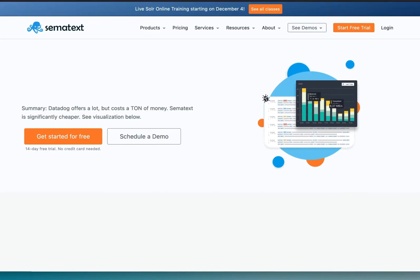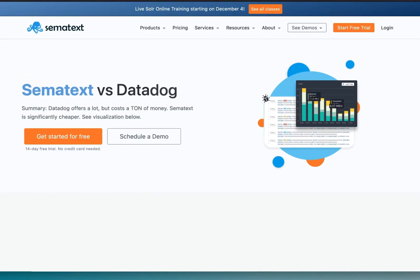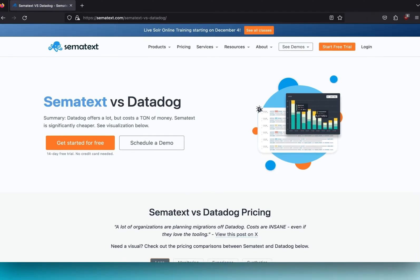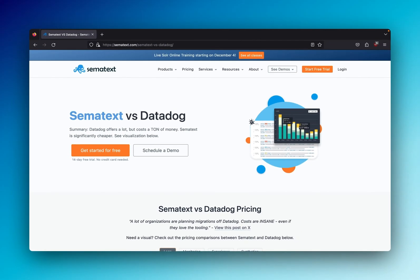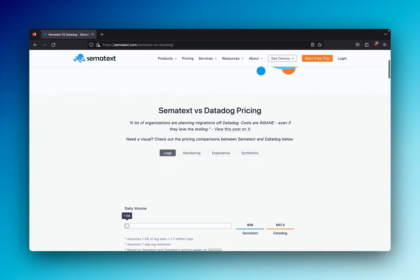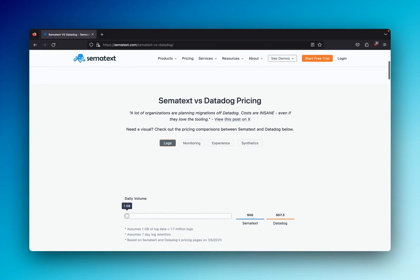Welcome to our comparison video, where we'll quickly cover the cost difference between Simitext and Datadog, as the differences are quite large. Both Simitext and Datadog offer solutions for logging, infrastructure monitoring, real user monitoring, and synthetic monitoring. But the details matter, so be sure to check out our comparison table below for the full feature breakdown.